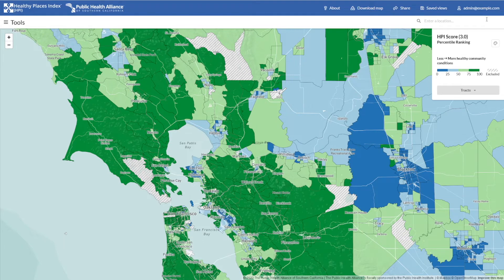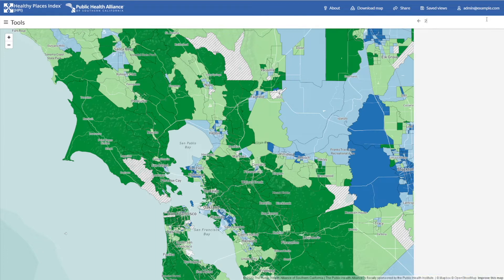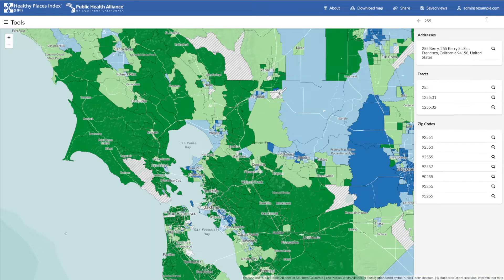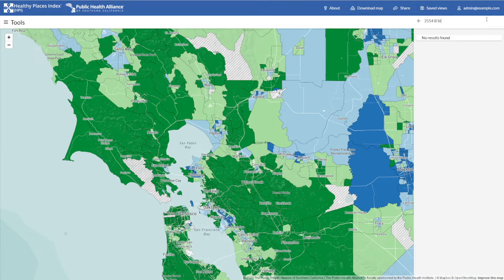Now you have two additional ways to search. First is a simple address search. Just like with other online maps, you can type the address you want, press enter, and the map will jump to that location.